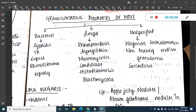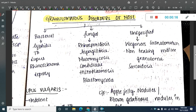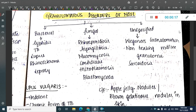Hello friends, welcome to a new topic today. In this chapter, let us now learn about Granulomatous Disorders of the nose. The granulomatous disorders can be caused by either bacterial, viral, or unspecified causes.